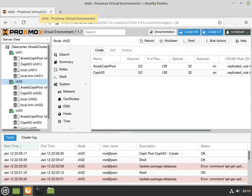So in my previous video, I showed you an example of how to create a Ceph pool. Now I'm going to show you how we can create a VM on that Ceph pool here.